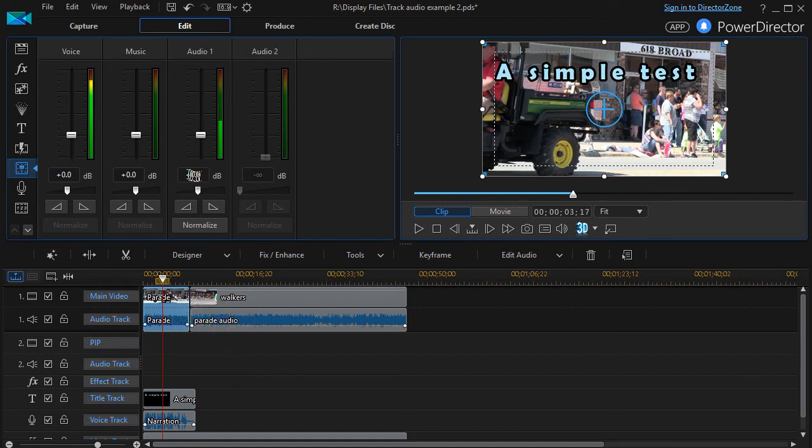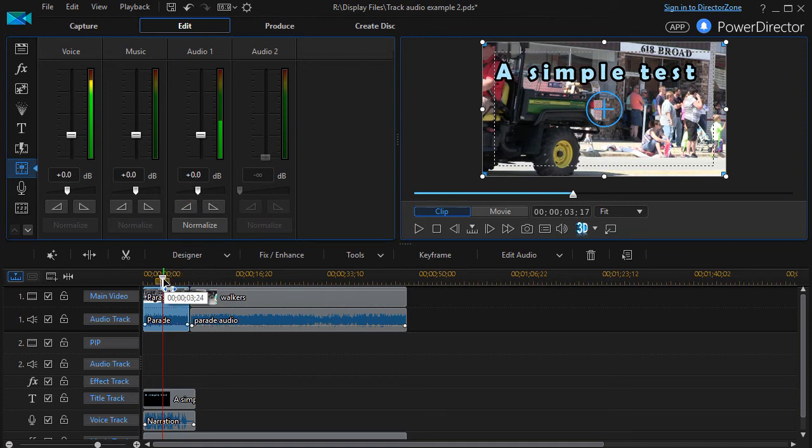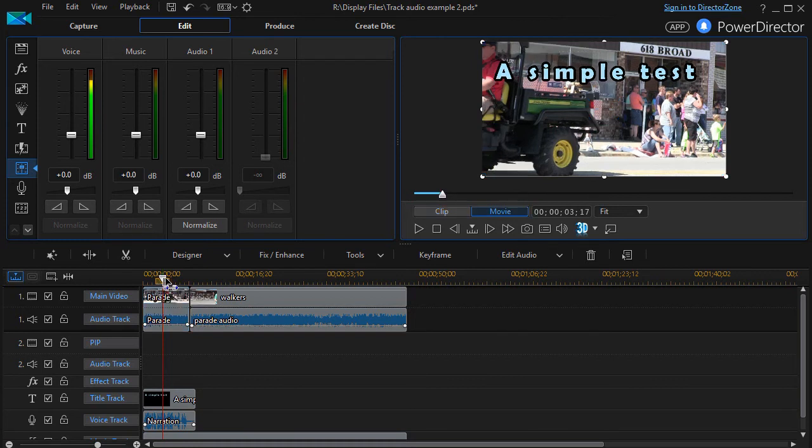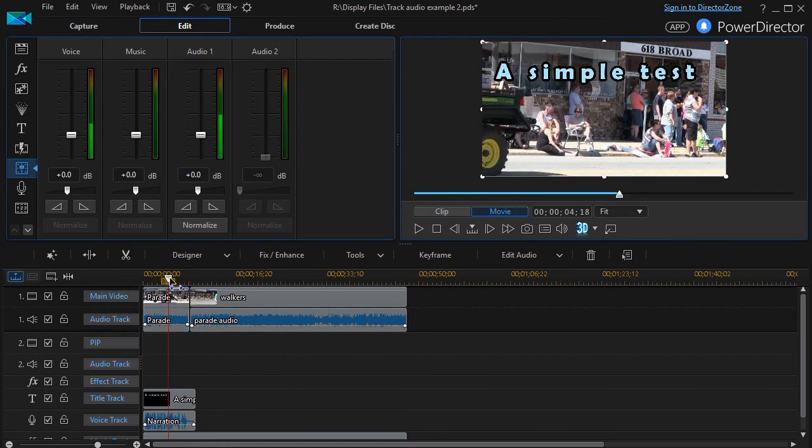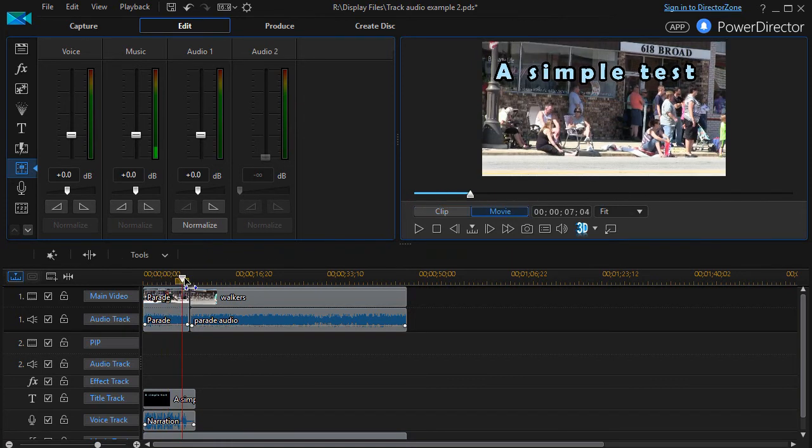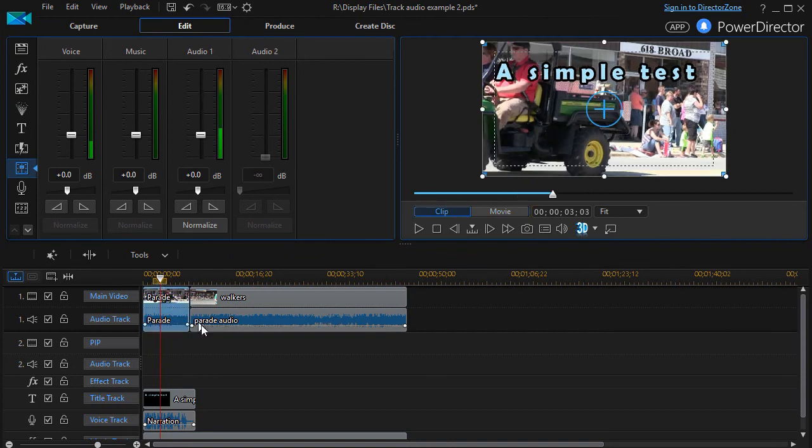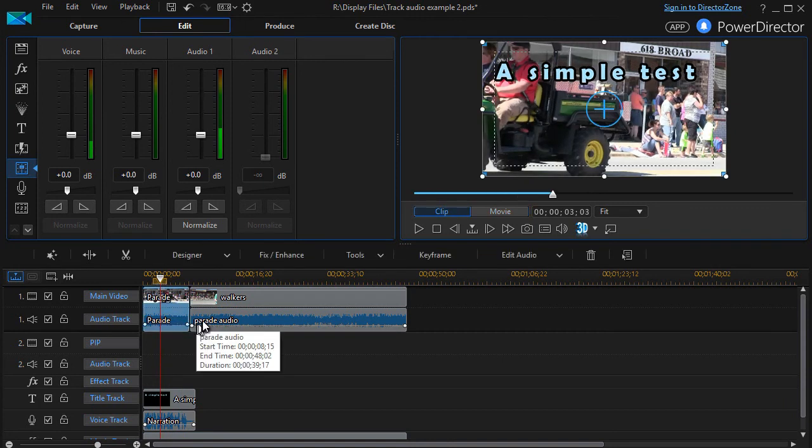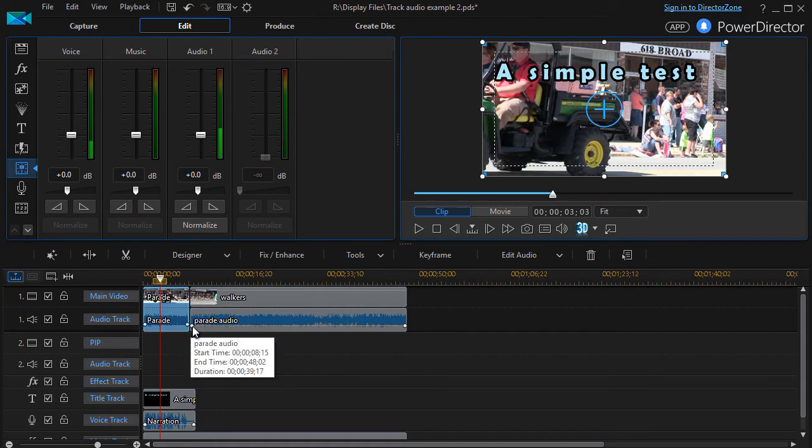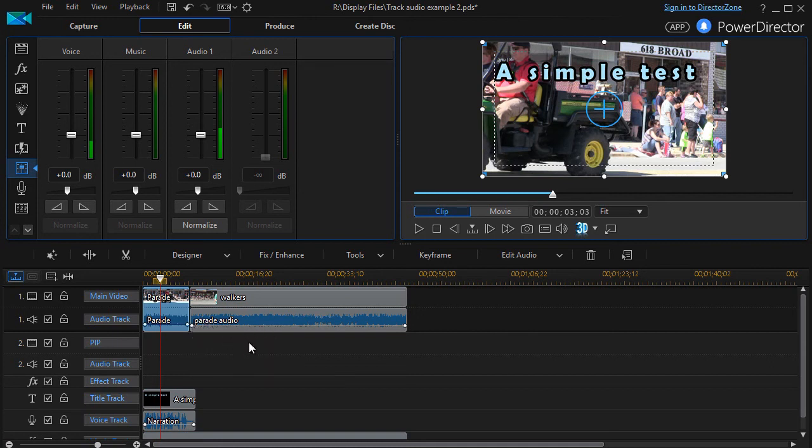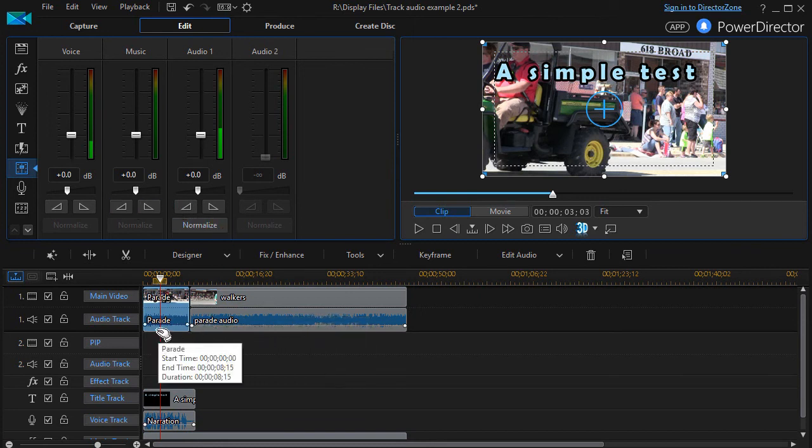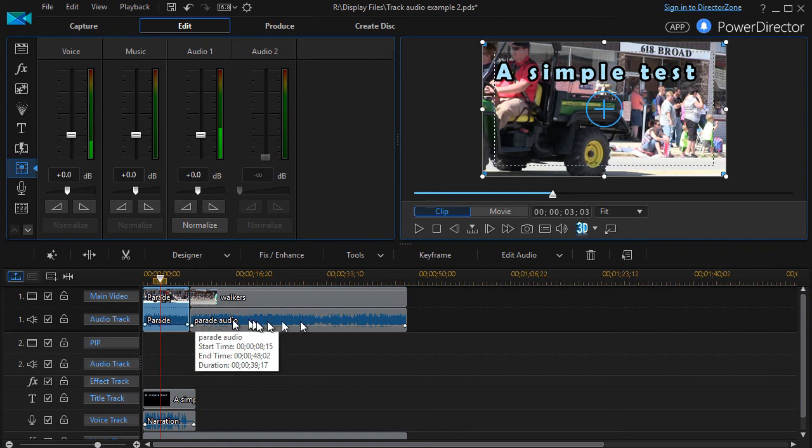Again, the thing to remember is this is measuring the decibel level at the point of the scrubber, the timeline marker, and it lowers it straight across the same way. Now you can go ahead and you can overwrite this like we showed in another lesson by clicking on the little white keyframe markers and raising or lowering them with the mouse. But we're just showing what Normalize does.